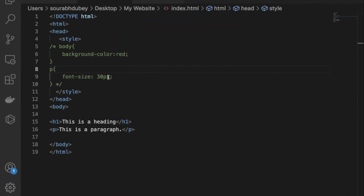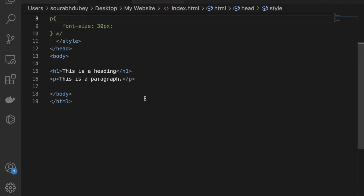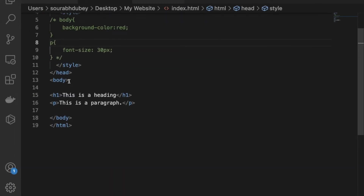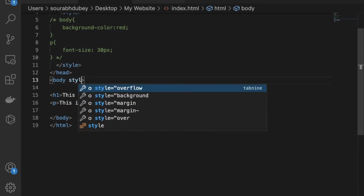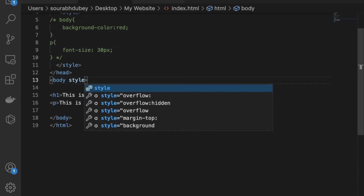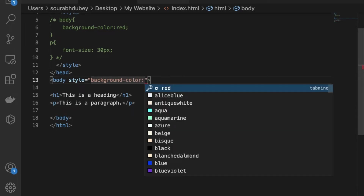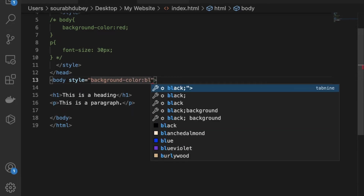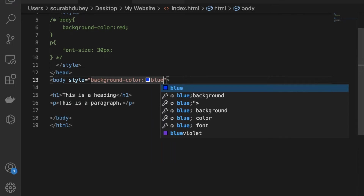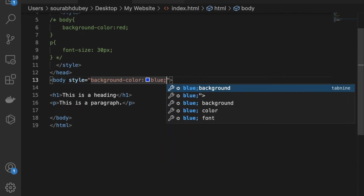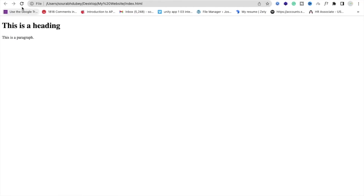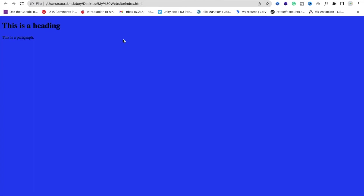For inline CSS, go to the body tag and add the style attribute directly: style equal to background-color colon blue. Refresh — see, the background is now blue. That's inline CSS applied directly on the HTML element.